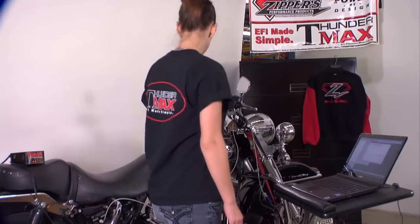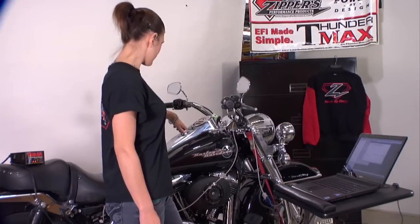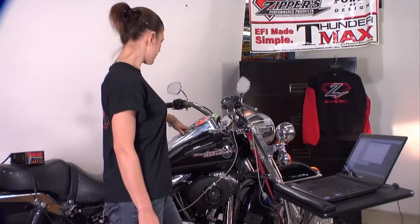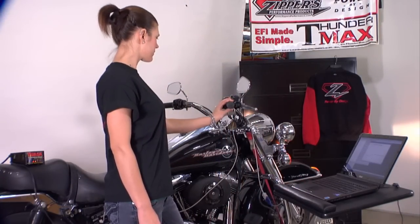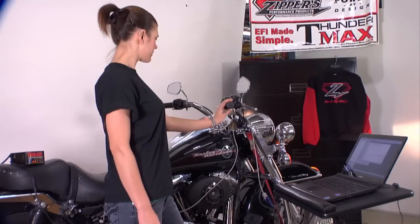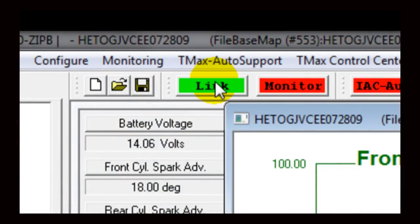On your motorcycle, turn the ignition switch to the on position and toggle the rocker switch to the run position. Then link to your Thundermax module in the software as demonstrated.